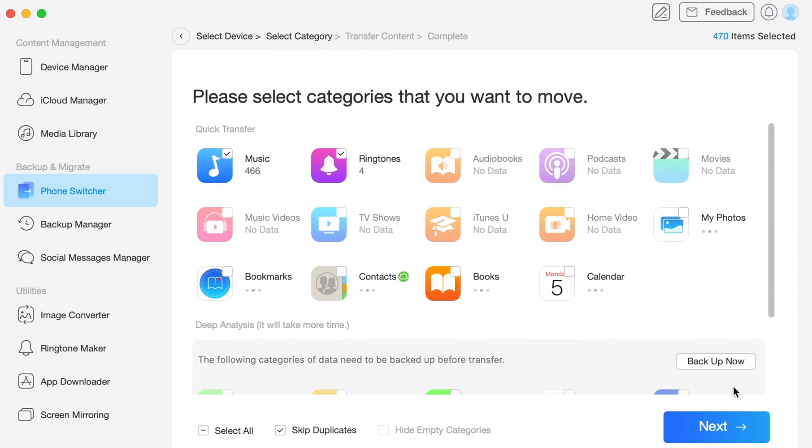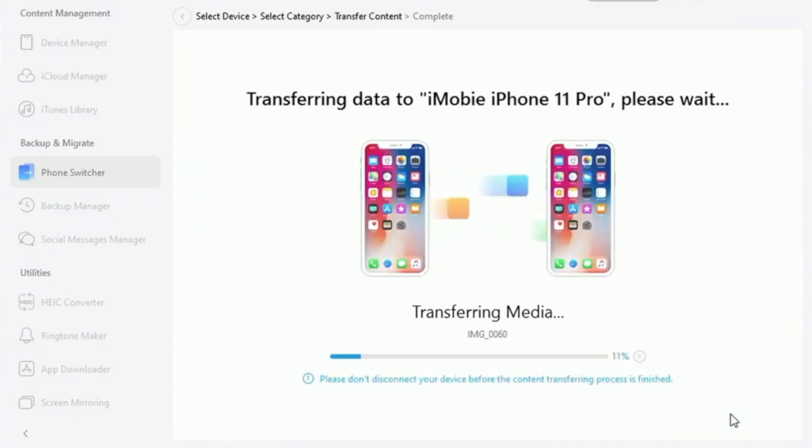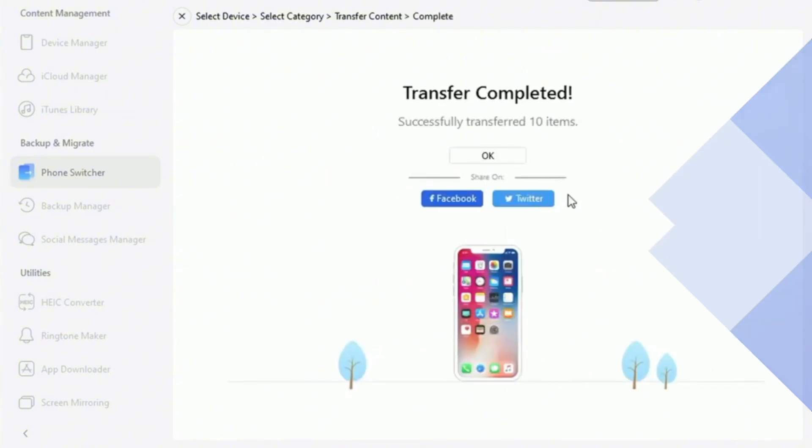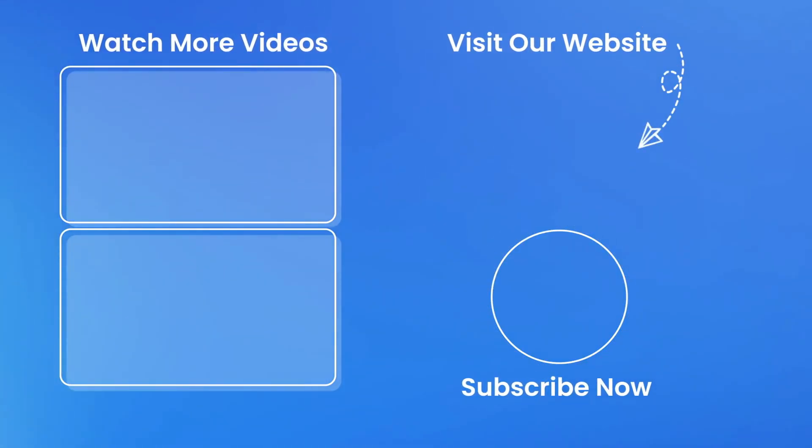Eventually, please wait for a while until the whole process is done. And here we go — just as simple as that!